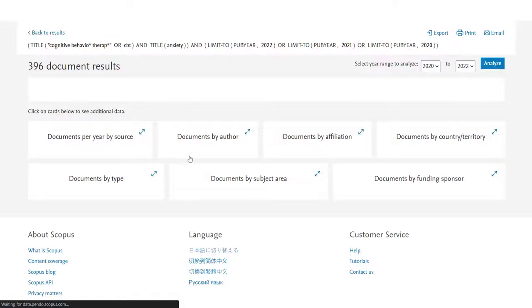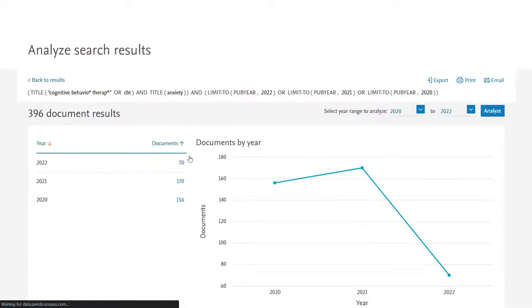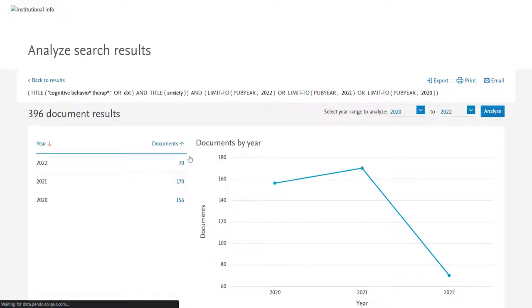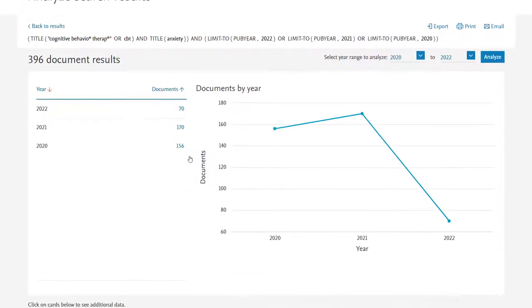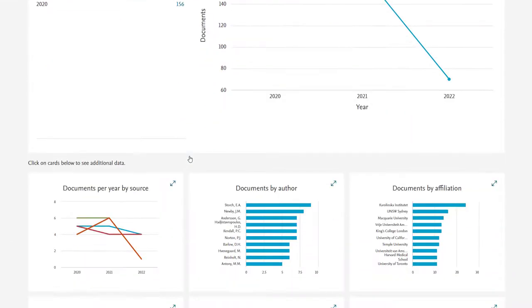It then presents the data about these papers in various different ways, so we can see which years had the most publications, which countries our results are coming from.